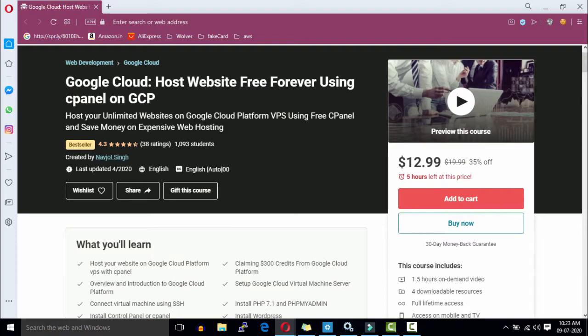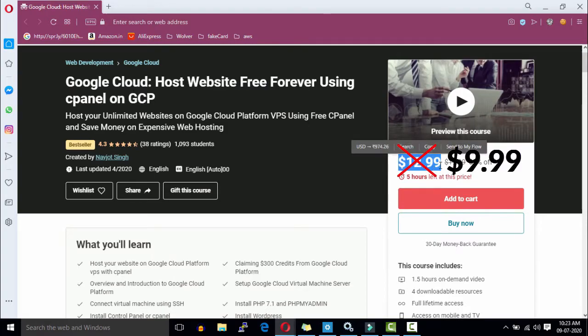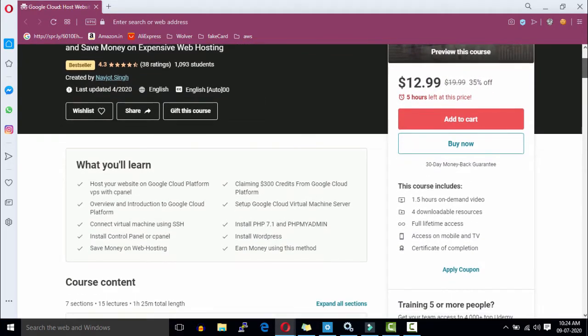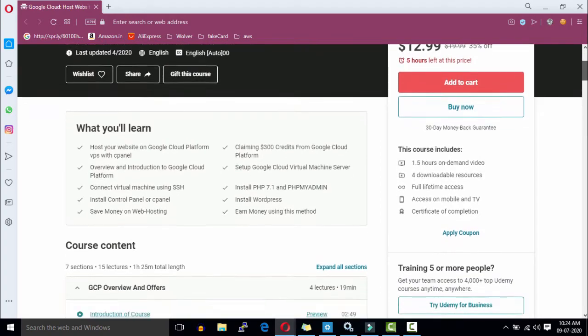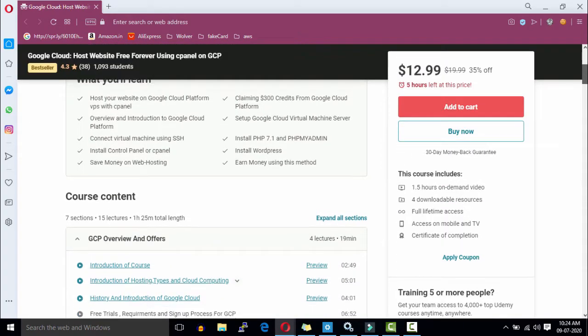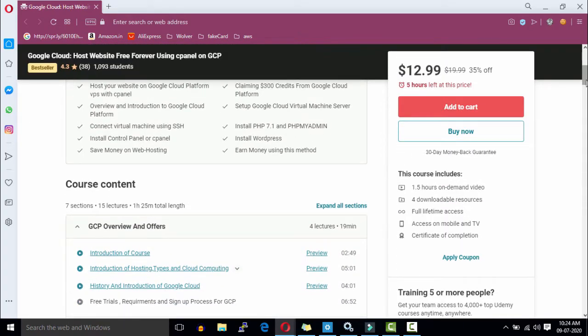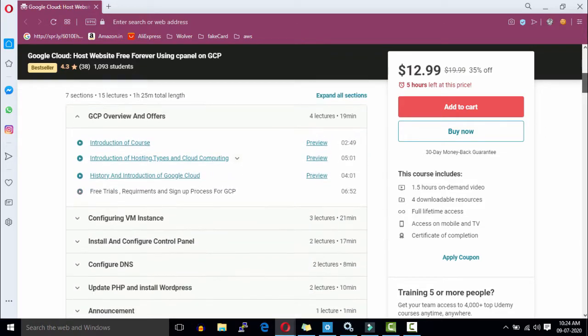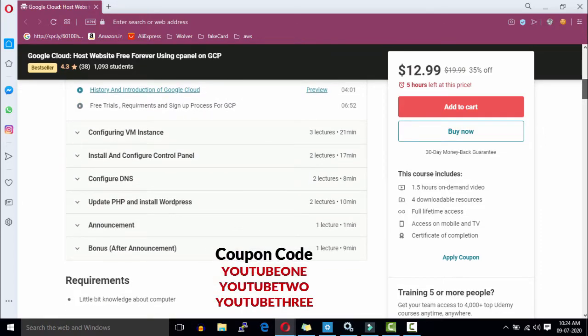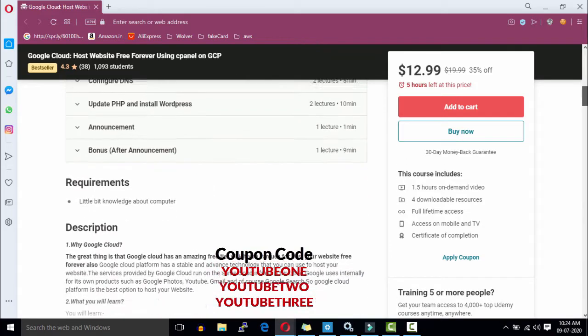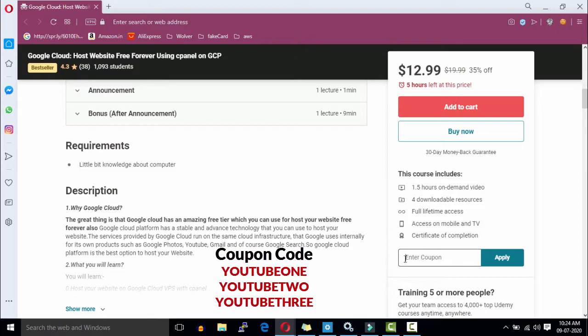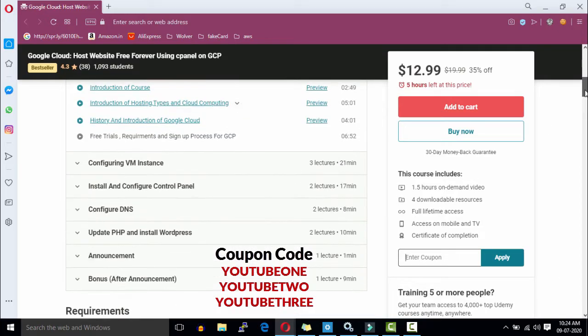And one more thing, you can grab this course for $9 for limited time. This course is all about hosting your website on Google Cloud using cPanel. Basically, this course will help you to host unlimited websites, domains, subdomains, and unlimited databases as well. So if you are interested, you will get the coupon code in the description and in the video as well, or you can ask me for a coupon code in the comment box.